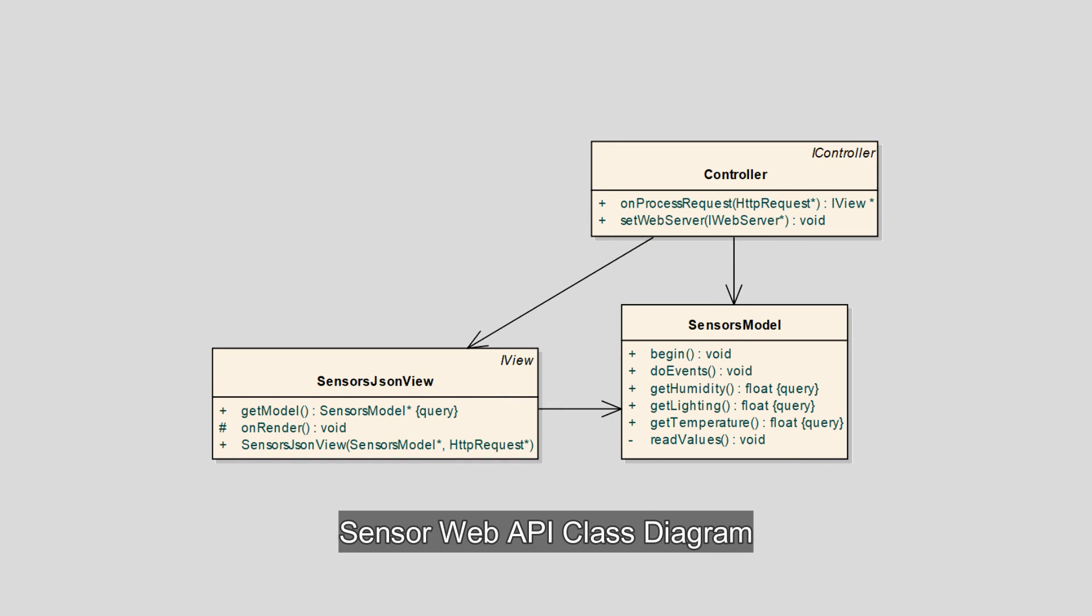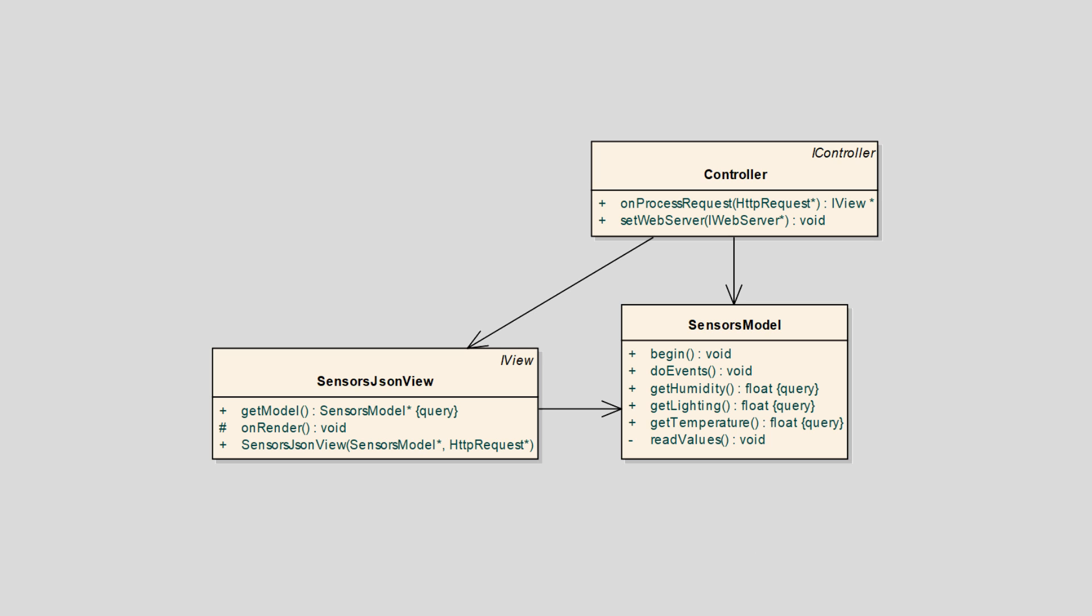So in our class diagram, we can see the relationship between the model view and controller classes. The sensors model has the responsibility for reading the sensor values and the sensors JSON view, which depends on the model, renders the values in JSON format. The controller filters the HTTP request and serves an appropriate view.